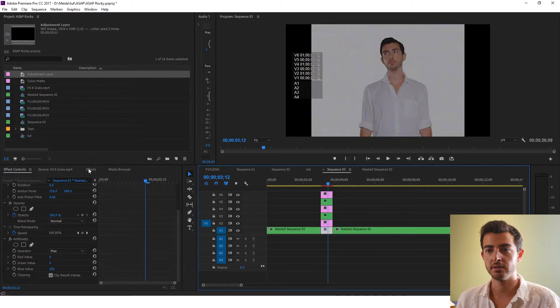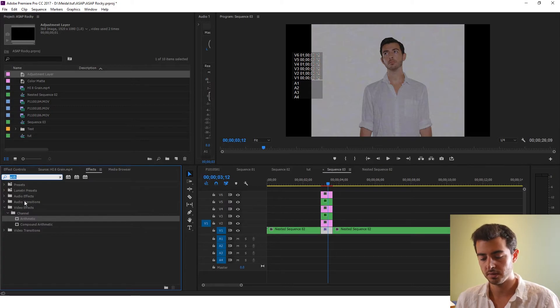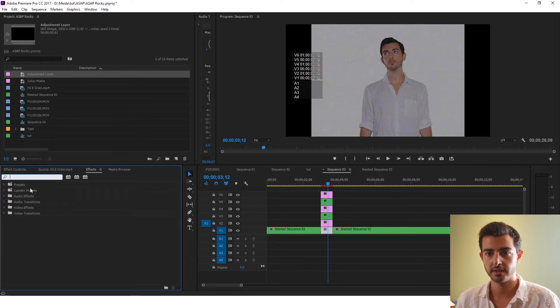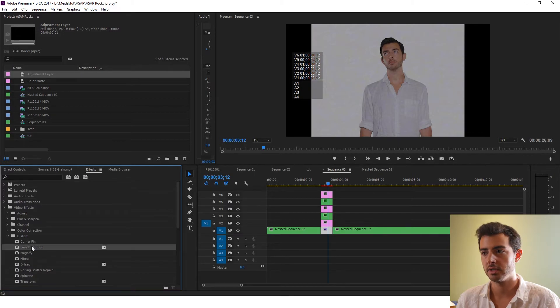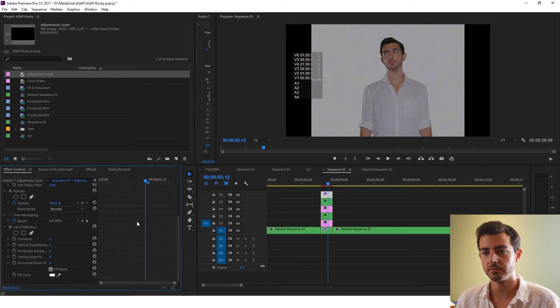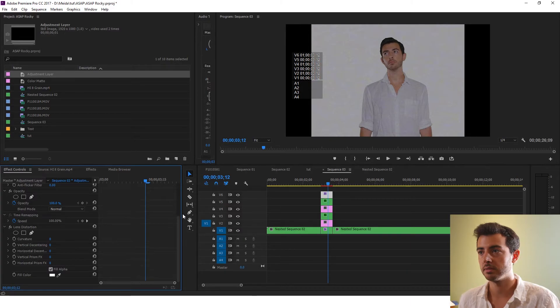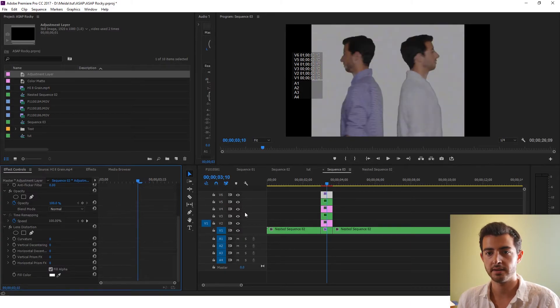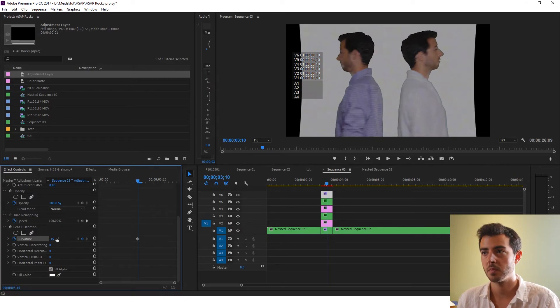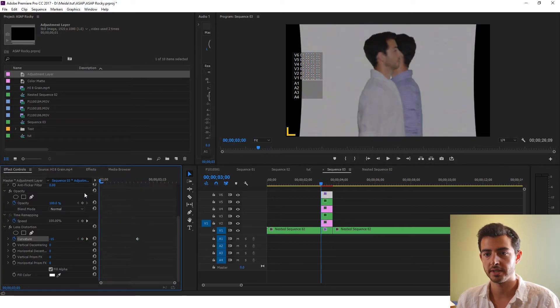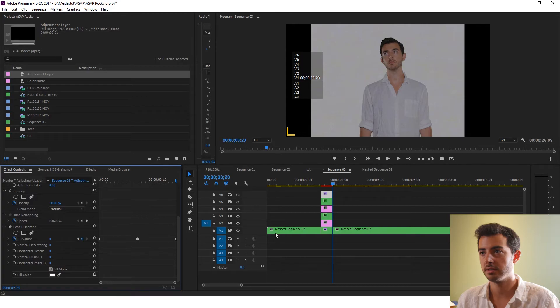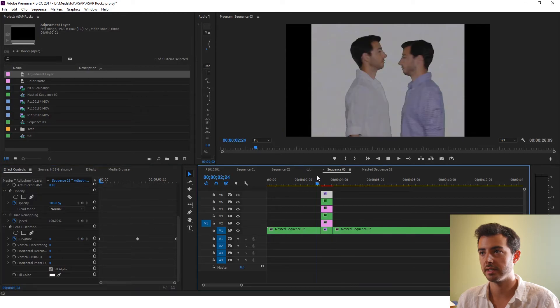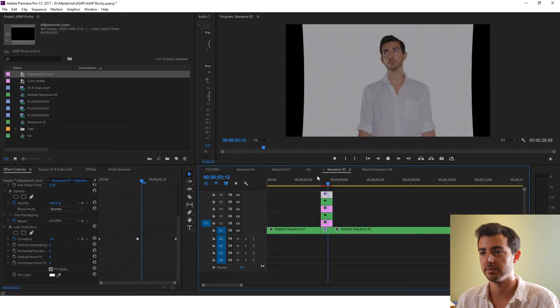So what now I want you to do is go to effects. Go to distort. Video effects. Distort. Lens distortion. Drag it onto your top layer. You're going to go to effect controls. And you're going to make sure you're on the cut. Set a keyframe on the curvature. And put it to something like minus 15. Great. Now you're going to go to the beginning. Bring it down to 0. And go to the end and put it down to 0. So you have this kind of warpy effect. A little bit of a zoom in.